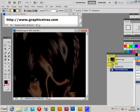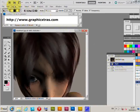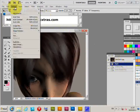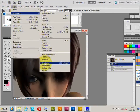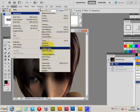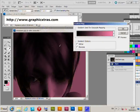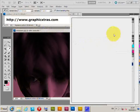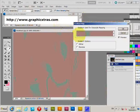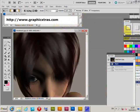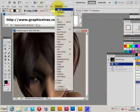To recap: open Image > Adjustments > Gradient Map and select another gradient. There's also another way to apply the gradient map — go via Window > Layers.